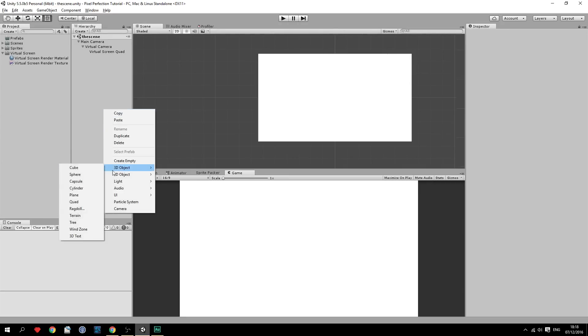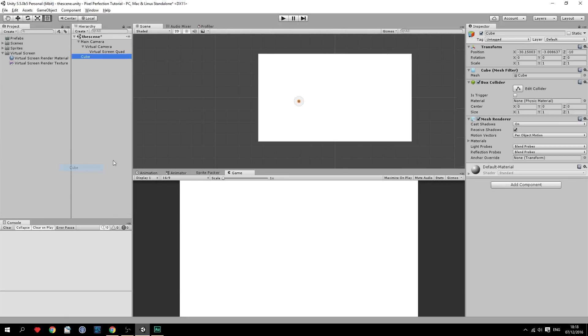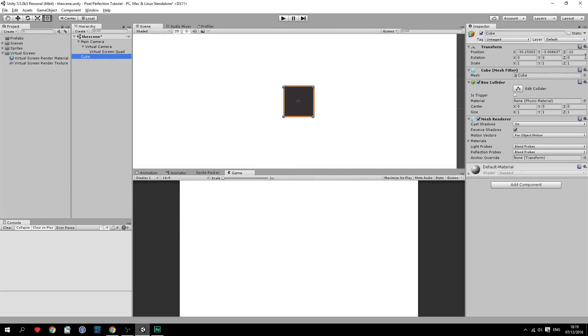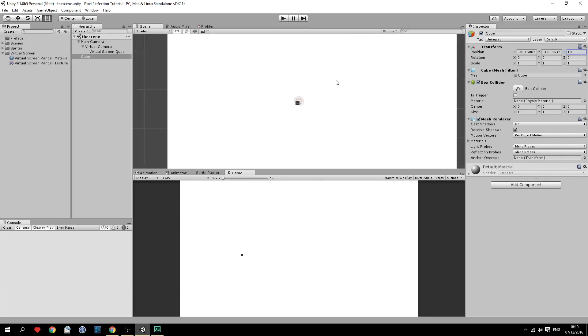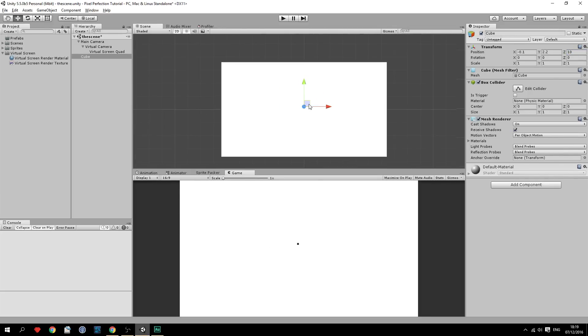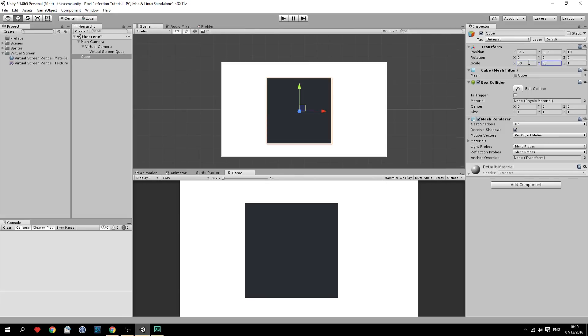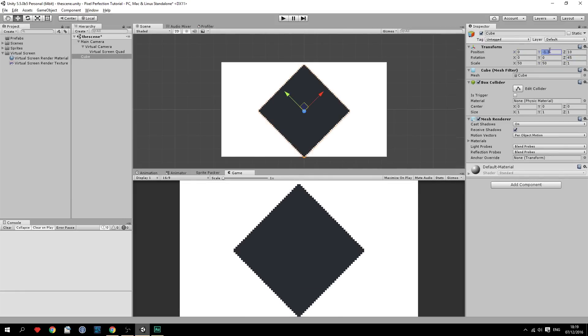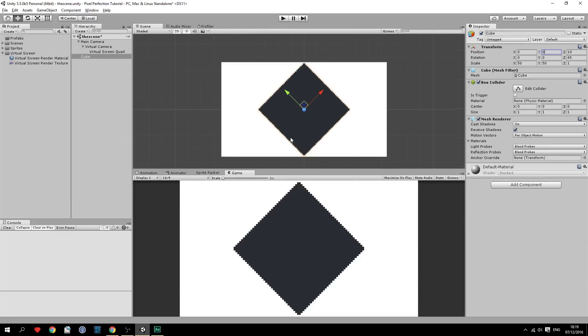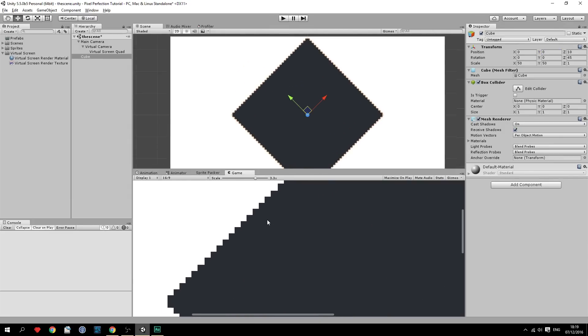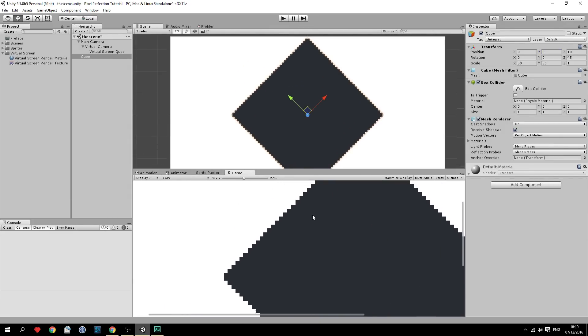Now let's create an object. A cube for example. And let's make sure that it is in front of the camera right there. And let's scale it up to something like 50 by 50. And let's rotate it 45 degrees and position it at zero. So now you can see we've got a fantastic pixel noise cube right here. So that's really nice.